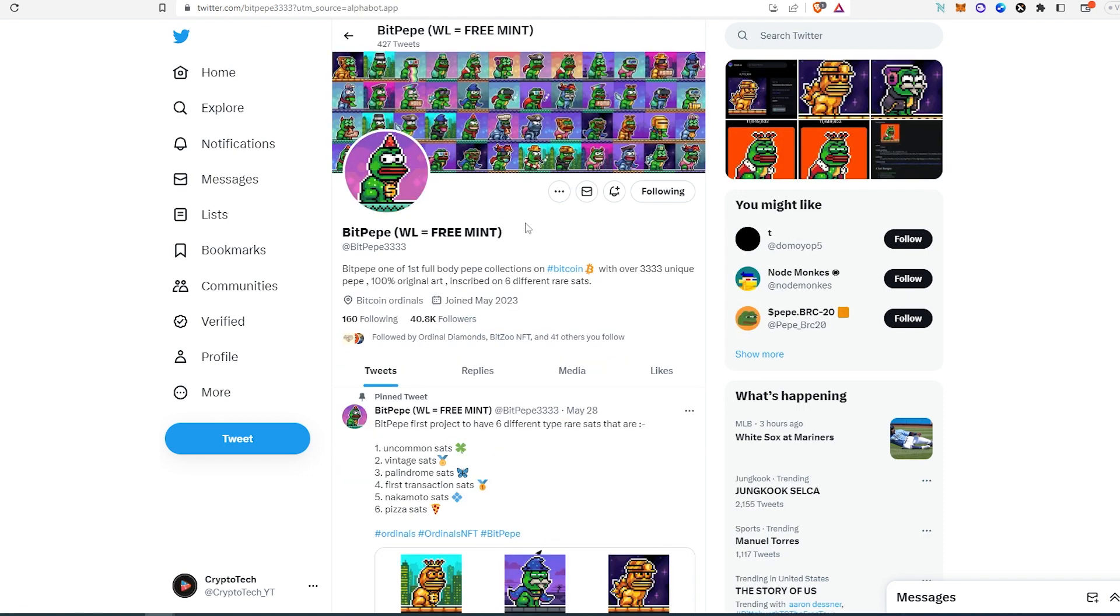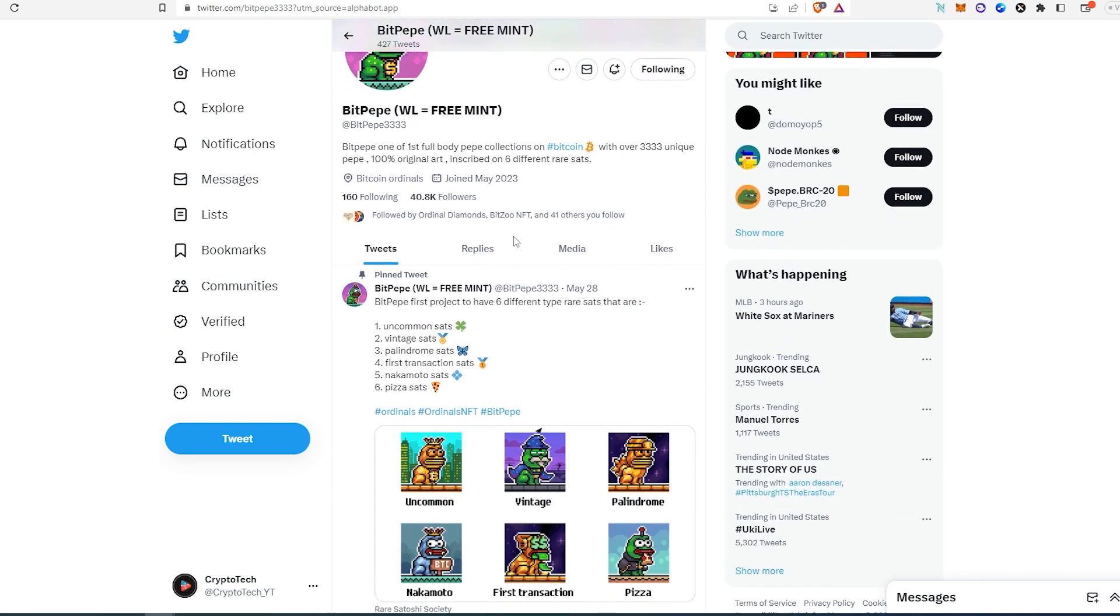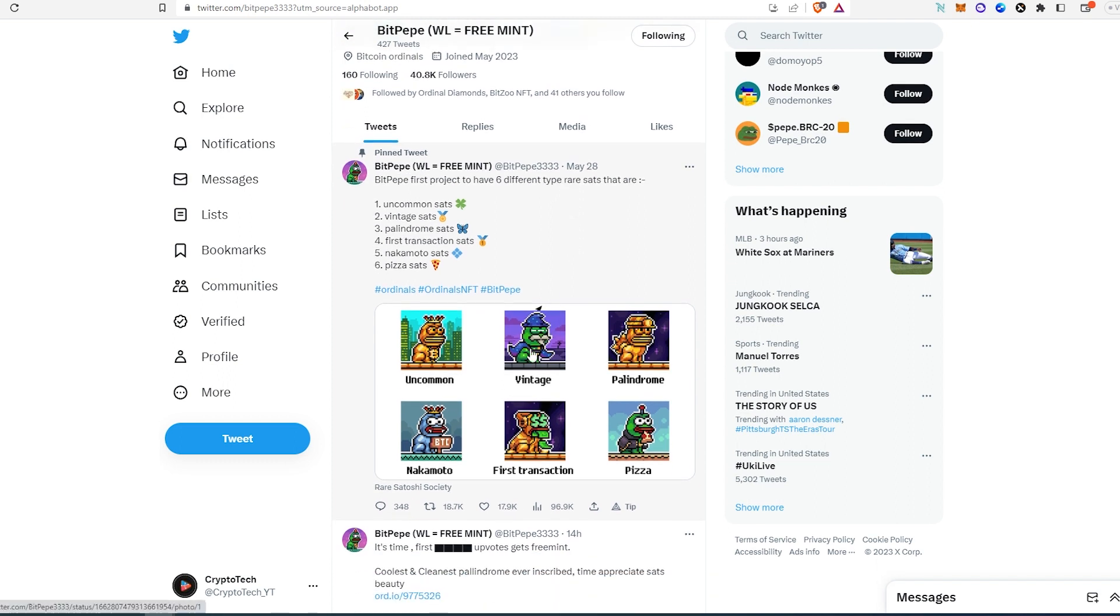The last project is called BitPpe. Whitelist equals freemint and this one is going to be on Bitcoin, so it's going to be Bitcoin Ordinals. Looks like this is one of the hyper projects. If we scroll down, this one was posted a month ago or almost a month and it has pretty good engagement, but again this is due to the premium link because there are not that many comments.